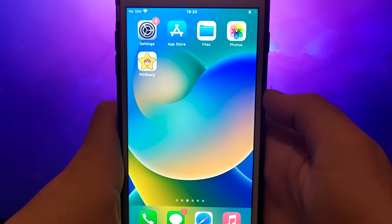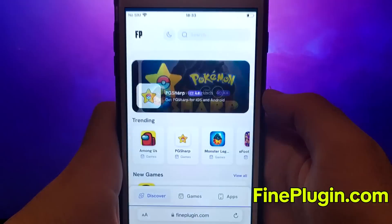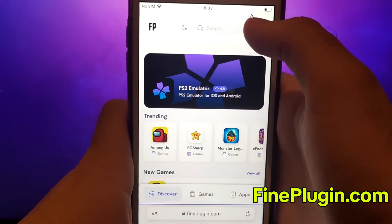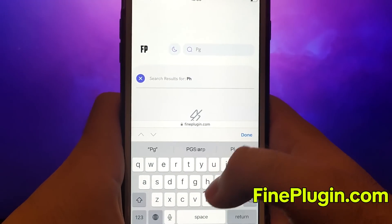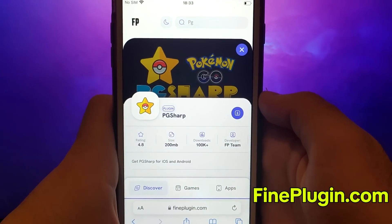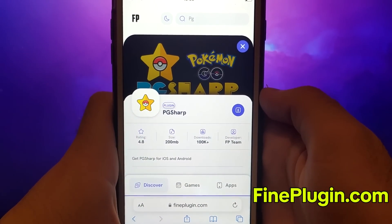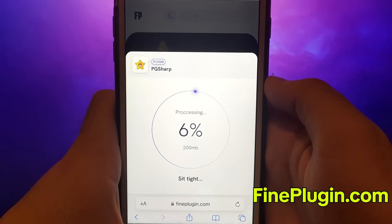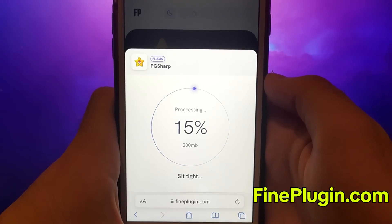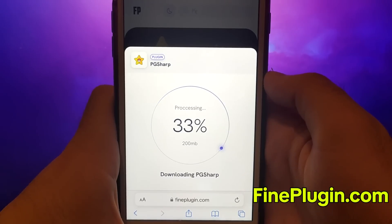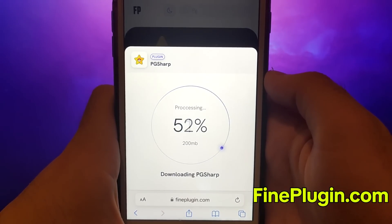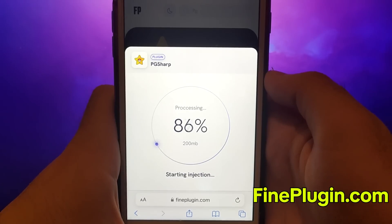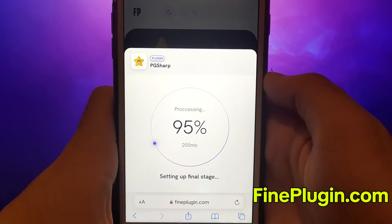Once you have completed the initial checks, we can proceed. Open your browser and navigate to findplugin.com, a trusted site that hosts various modded applications. Search for PG Sharp and select it from the results. A detailed page will appear with information such as the number of downloads and community ratings. Click on the Download Now button and the system will begin downloading and installing the app. This process is quick and you should soon see a confirmation message indicating a successful installation. If the message doesn't appear, it might mean the server needs updating and additional files need to be downloaded. Don't worry, this step is straightforward with clear instructions provided on the screen.